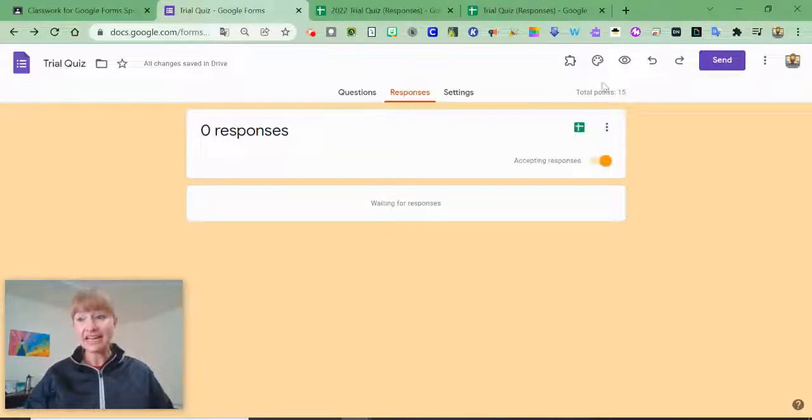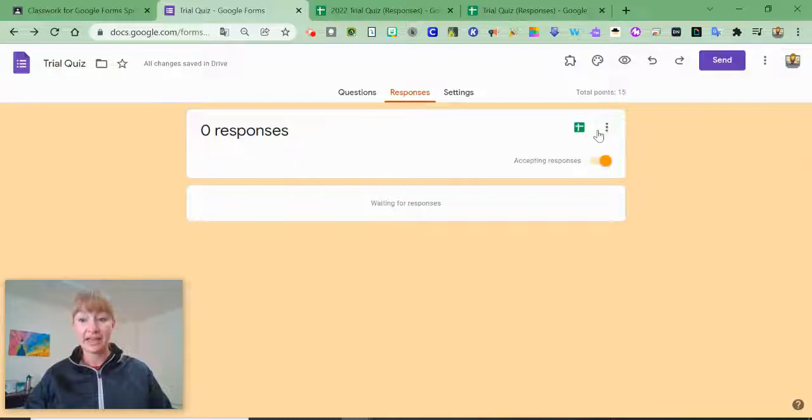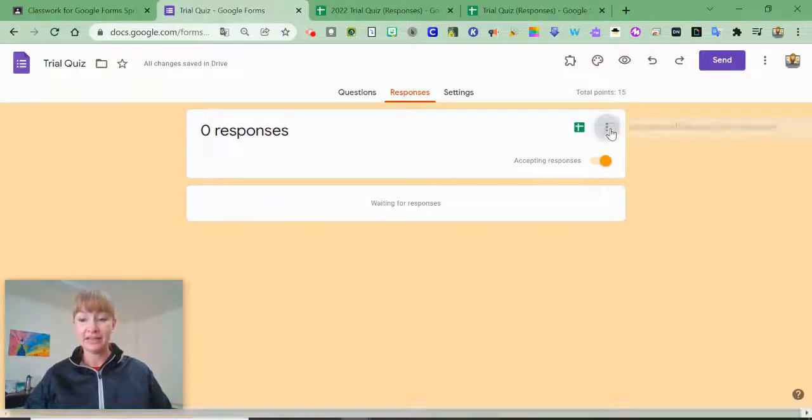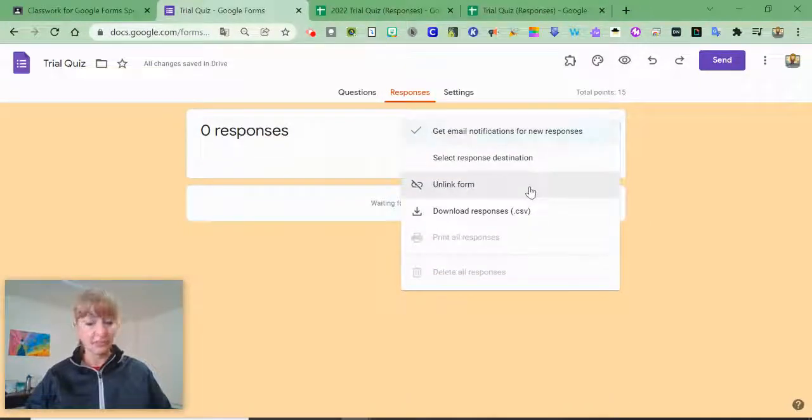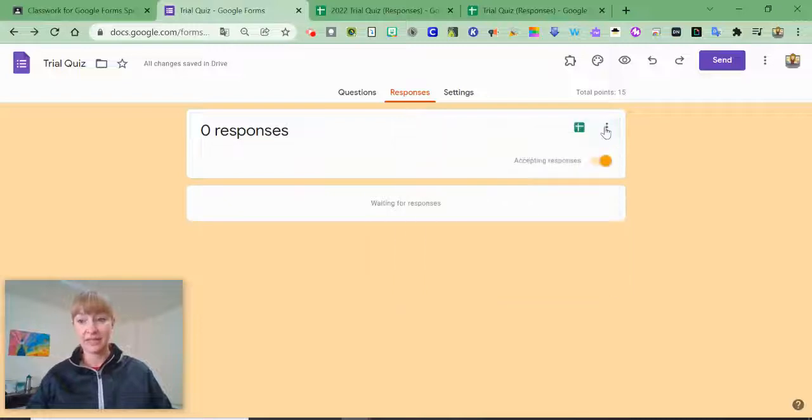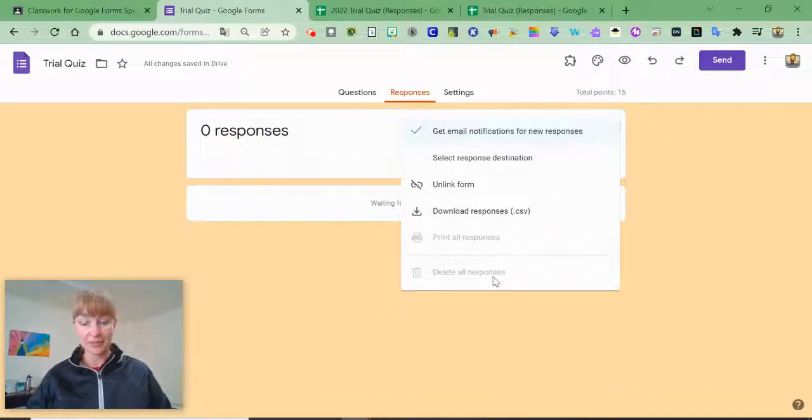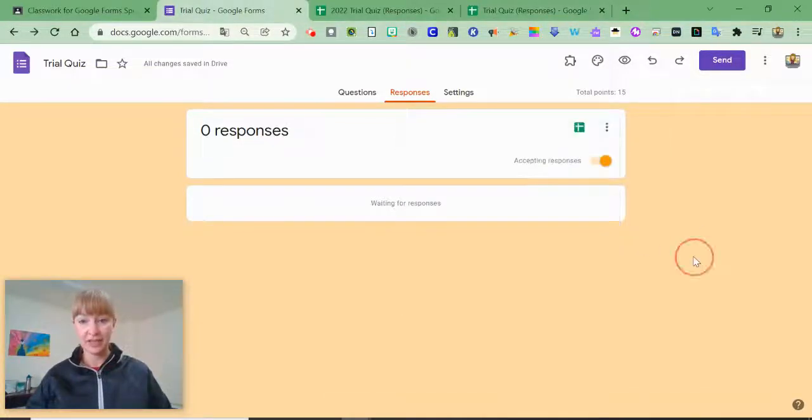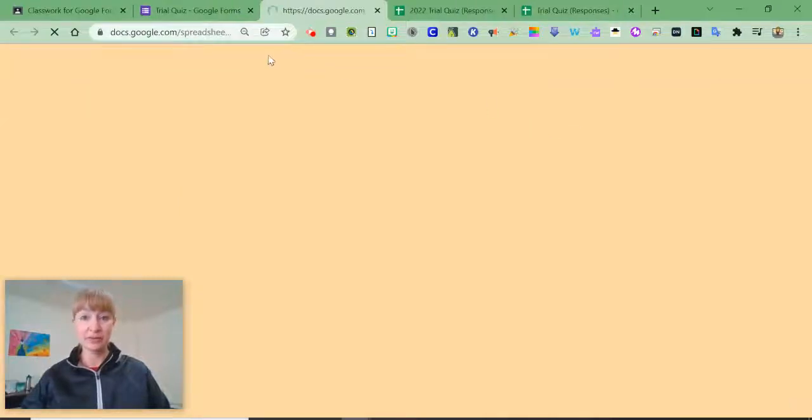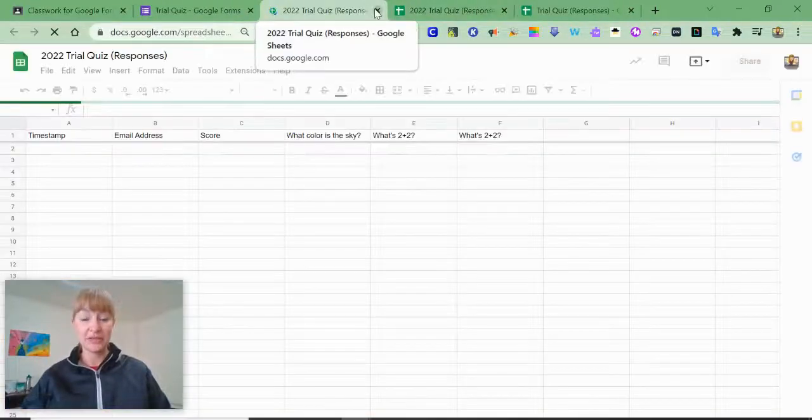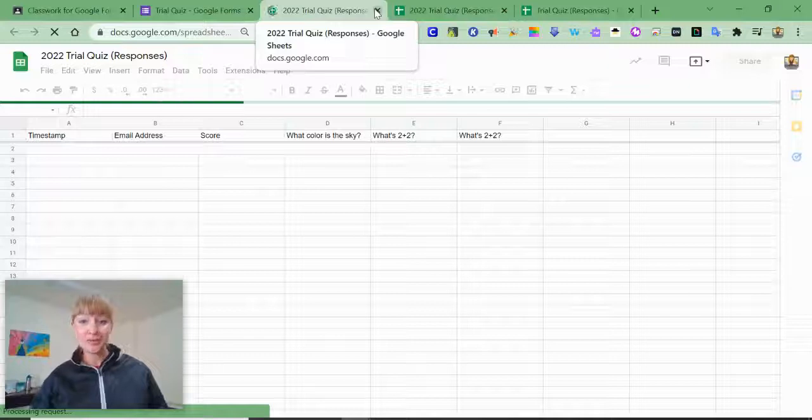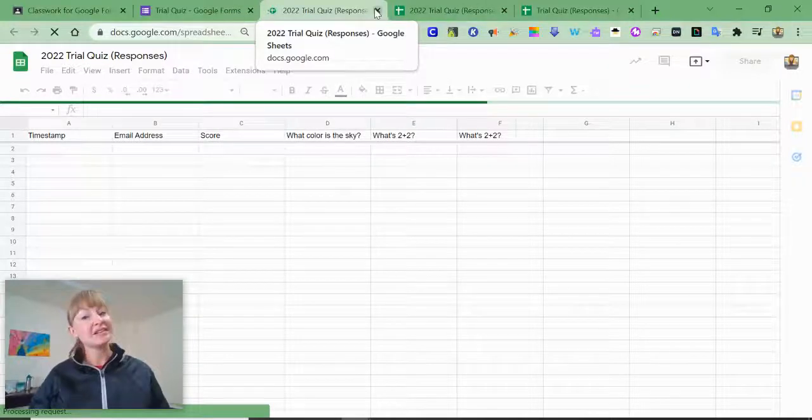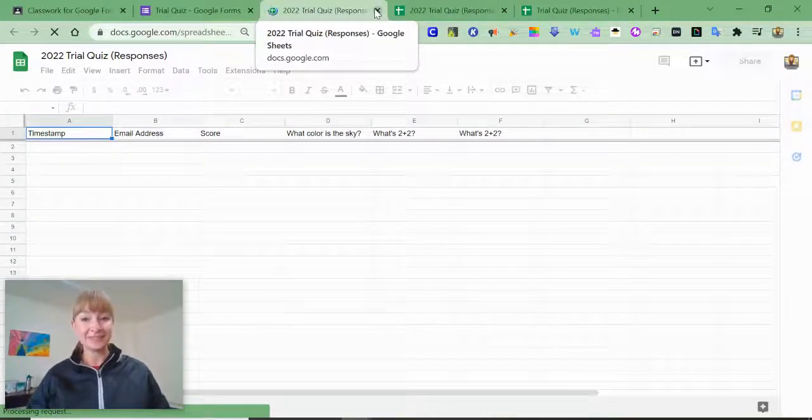So instead of making a copy, we can unlink the form from the spreadsheet, delete all the responses and begin anew with our new spreadsheet. So I hope that helps you reuse Google Forms and keep your Google Drive a little neater.